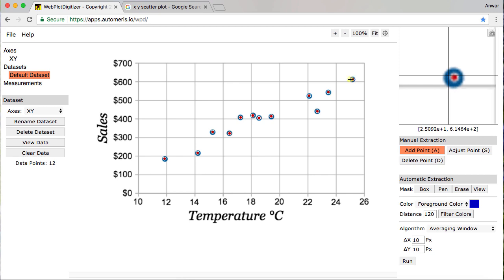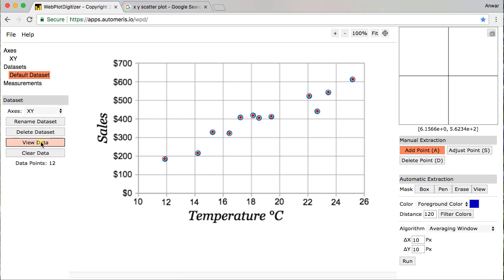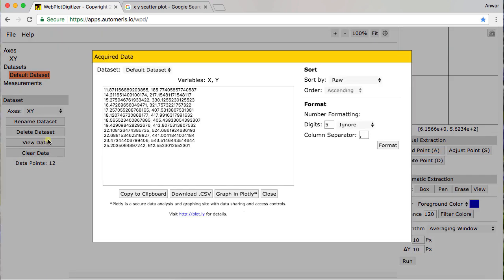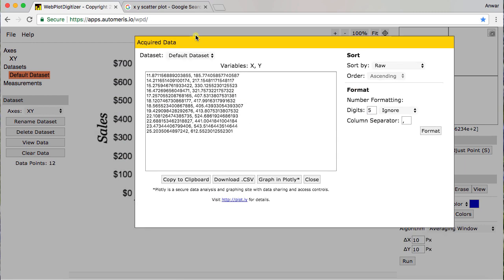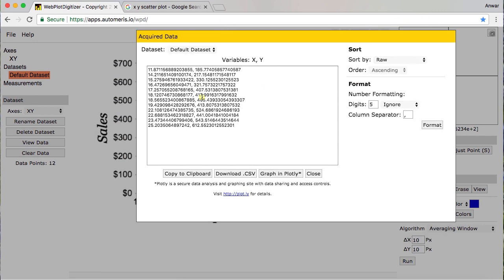And so now that I have all of them in there, I can choose here view data. And now I have a nice CSV, common separated value file, that I have the values from the X and Y axis from the ice cream cells and temperature.